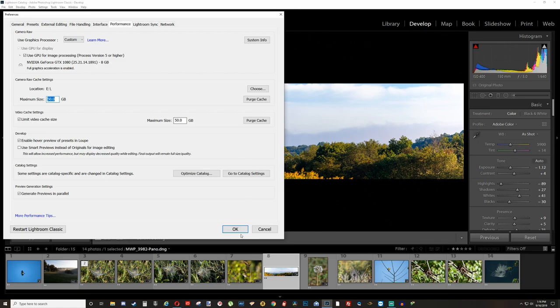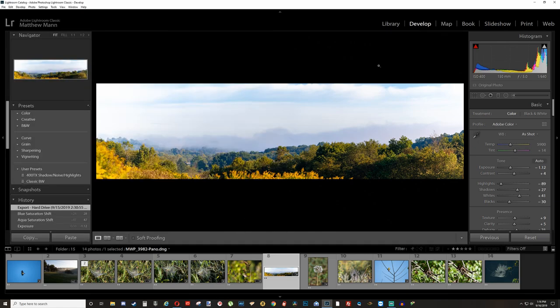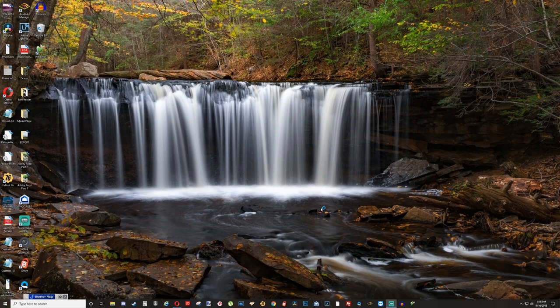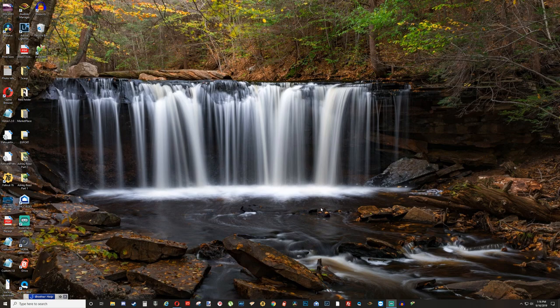Another thing I like to do, after you click OK, you can either click that restart button that was there or exit out of Lightroom, open it back up again to make sure your settings are saved.